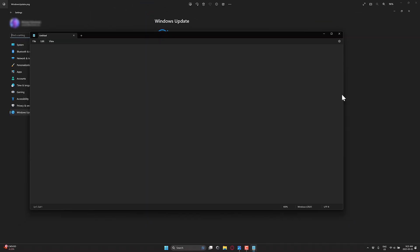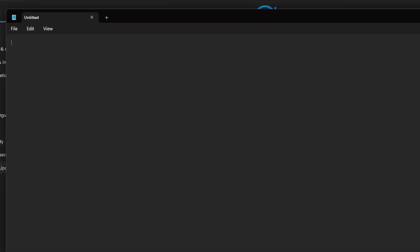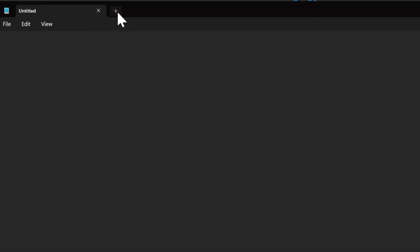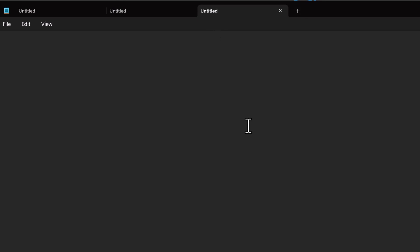Probably the first code editor for many of you. Definitely was for myself. And one thing you may notice has changed with Notepad. Look at this. Tabs. We now have tabs.